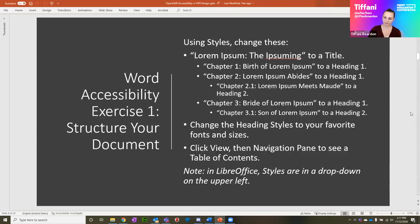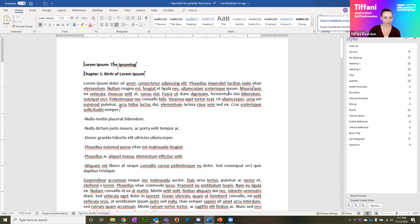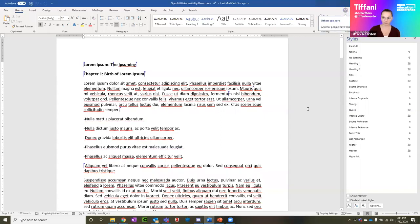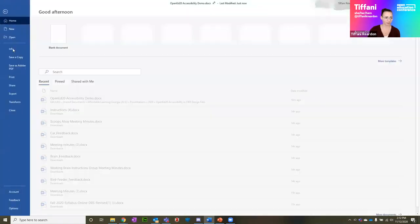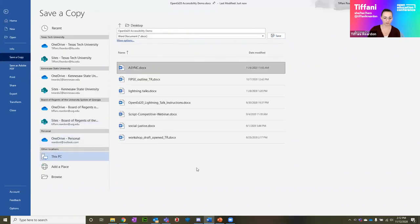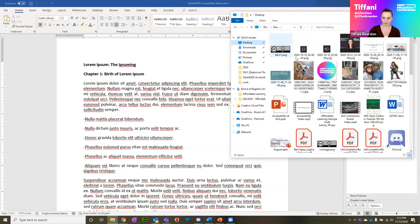So our first exercise. In our practice document, we're all actually working in the same one. You might be better off downloading a separate copy to follow along. As soon as the first person changes something, it's going to change it for everyone else. For you to follow along on your own, I would recommend saving the file as a separate document on your desktop and working in that one instead. I'm going to do the same — save this to my desktop and pull it up there.